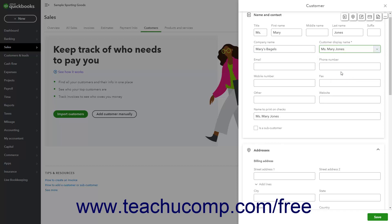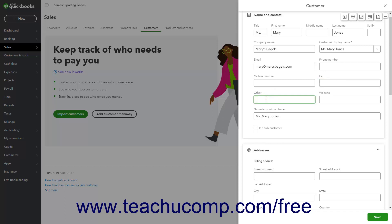Then type the customer's email address into the Email field. You can enter the customer's Phone, Mobile, and Fax numbers into the Phone Number, Mobile Number, and Fax fields. You can enter any other customer contact number into the Other field. Then enter the customer's website into the Website field. If needed, to choose how to print the customer's name on checks, enter the desired name into the Name to Print on Checks field.